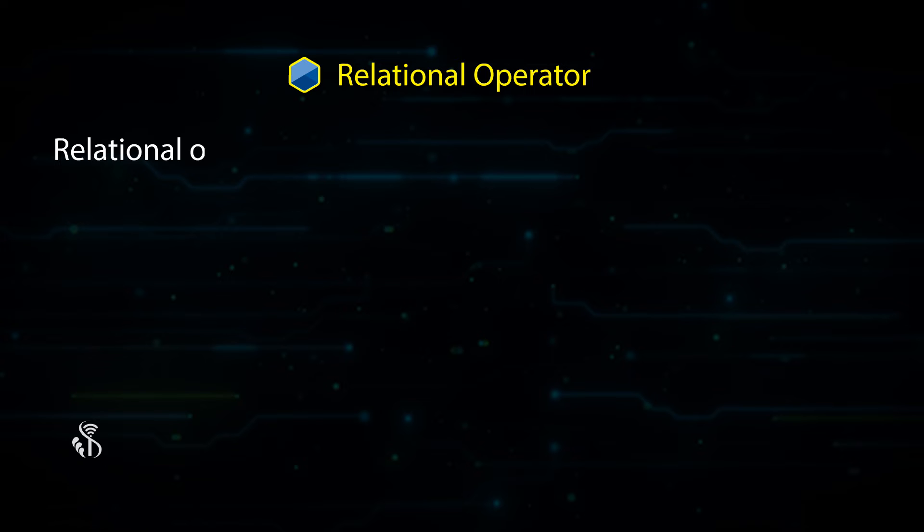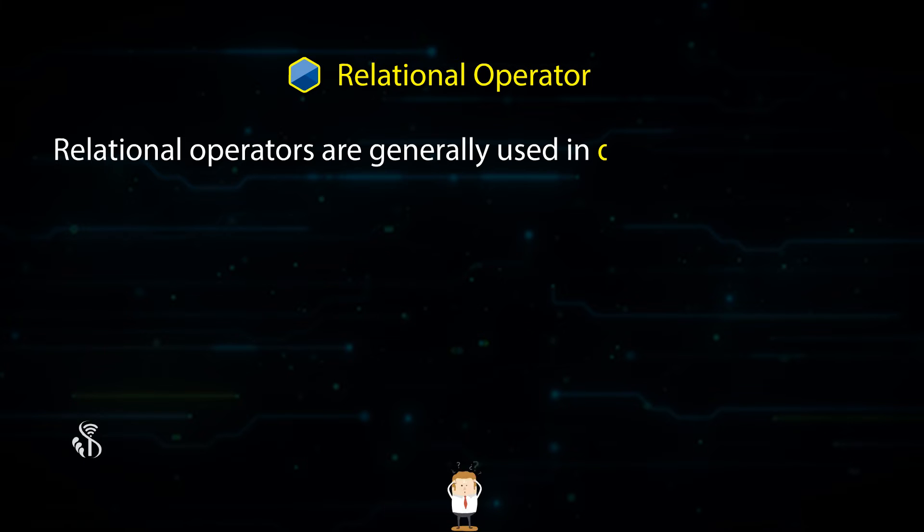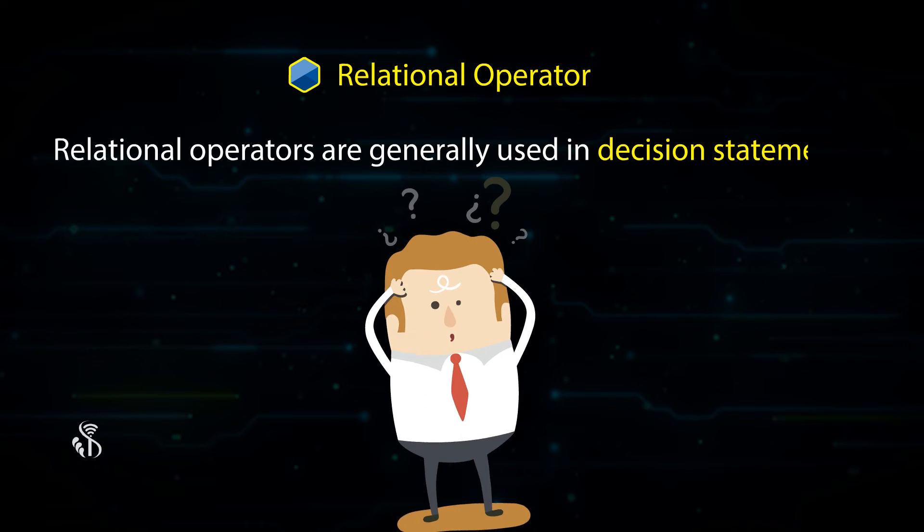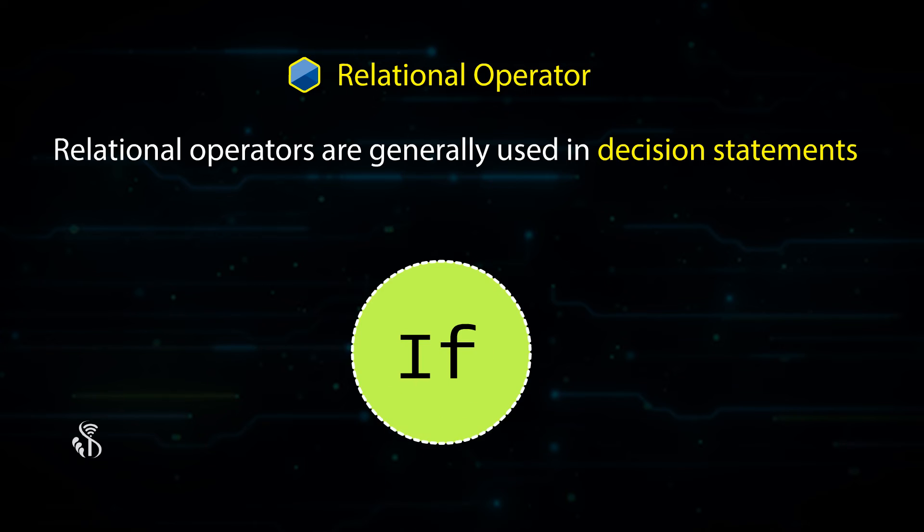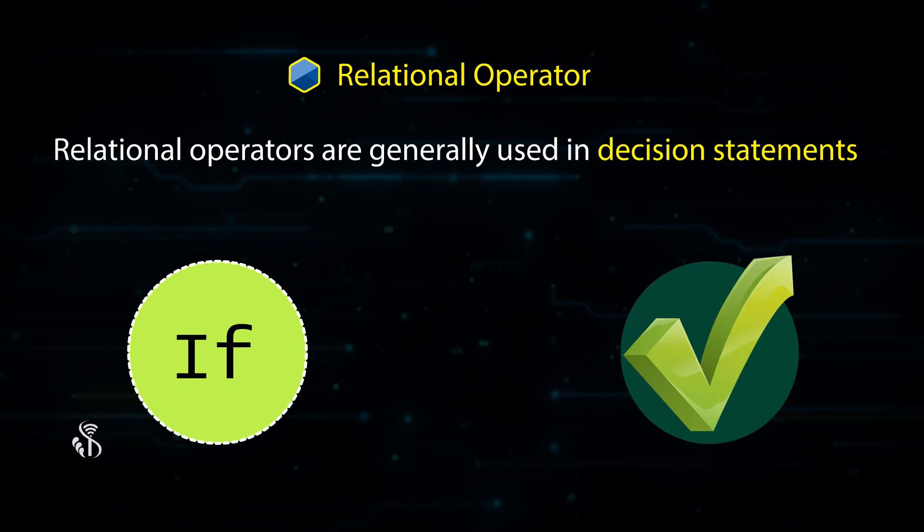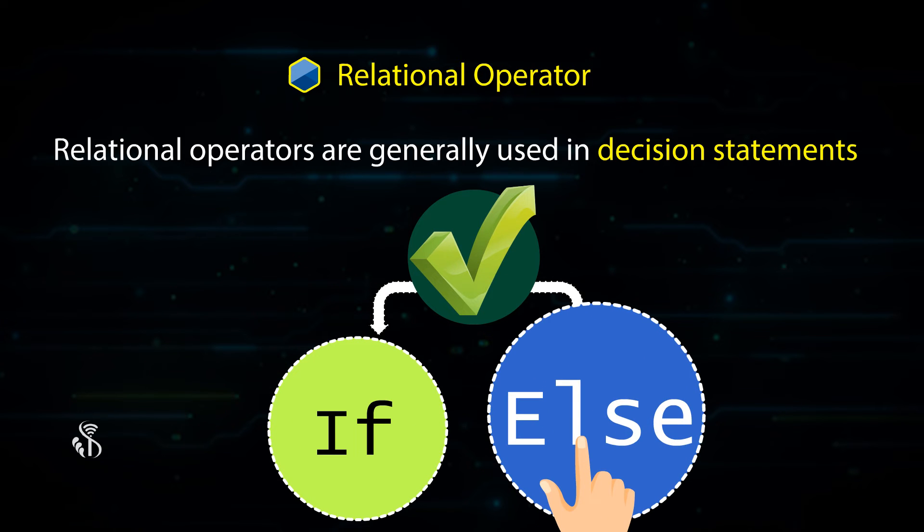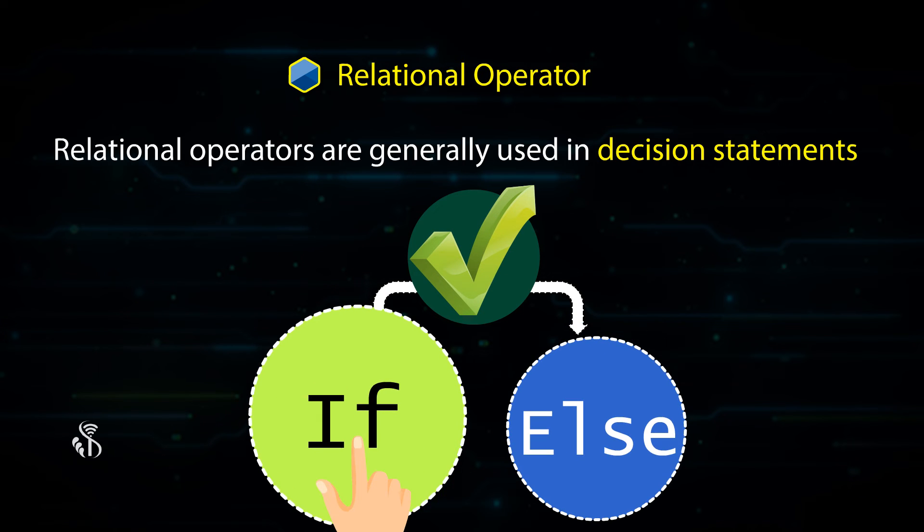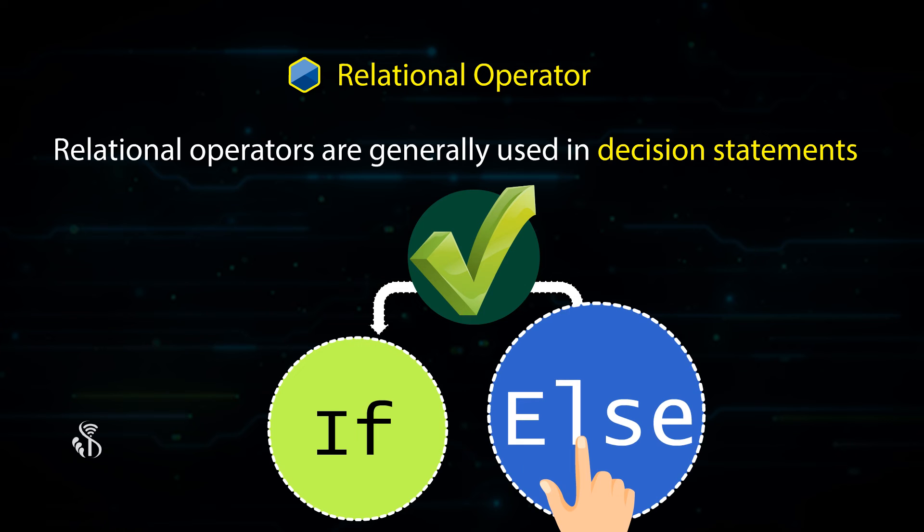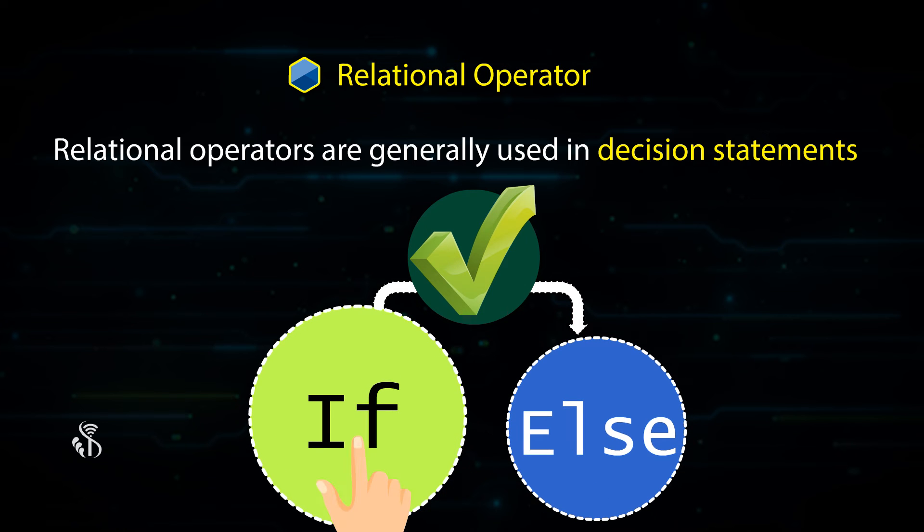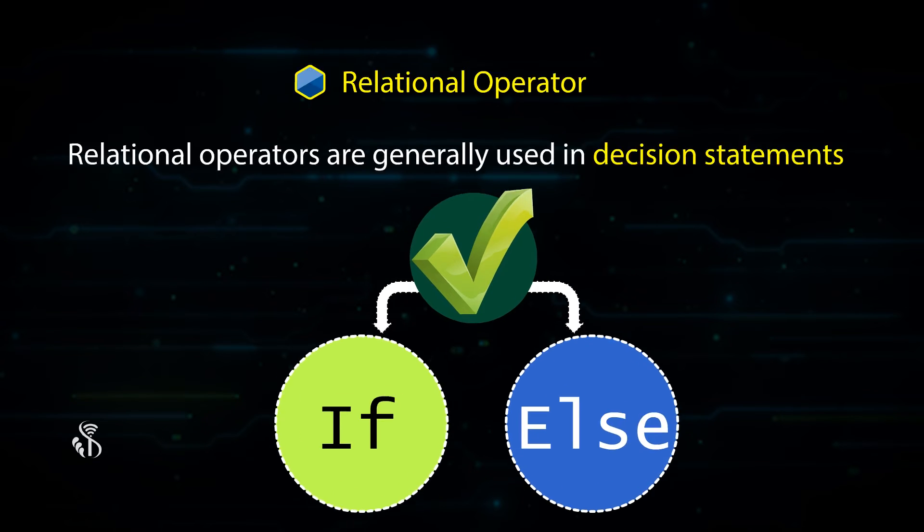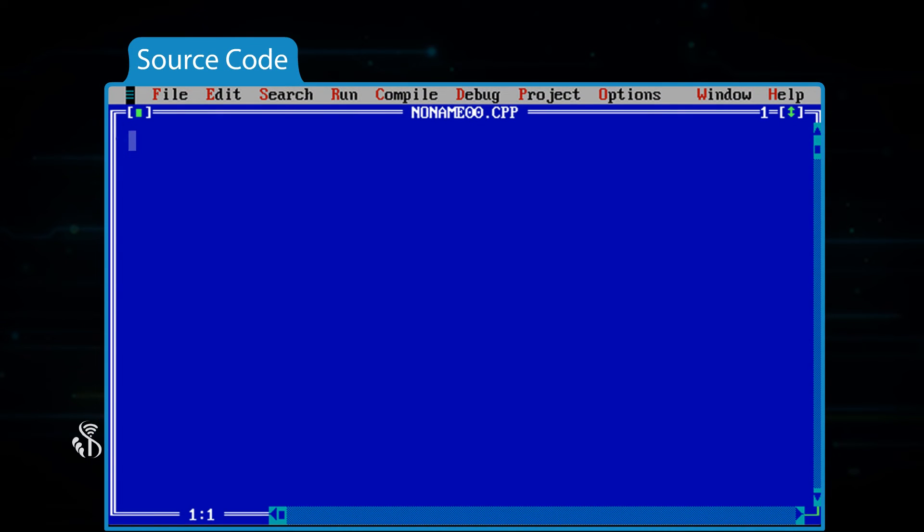Relational operators are generally used in decision statements, for example, if. In situations where we have to check certain conditions and based on the conditions, we have to do one thing from the two options available, then we use if.